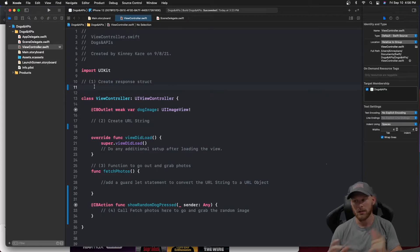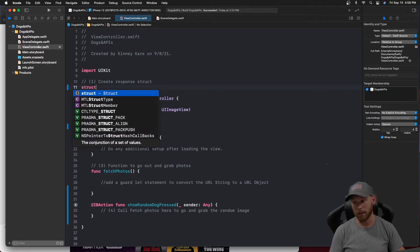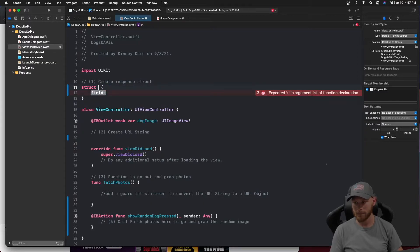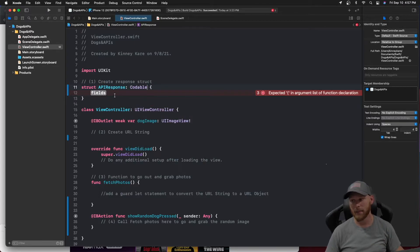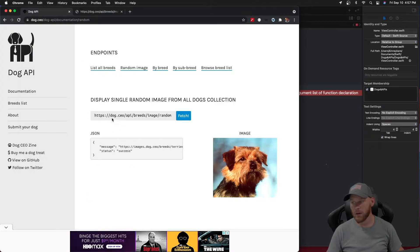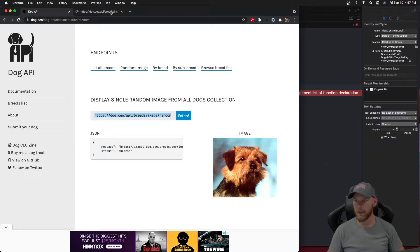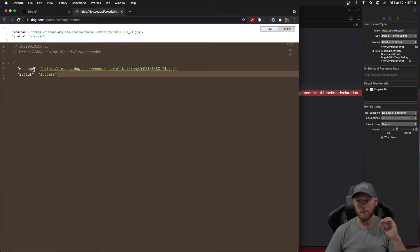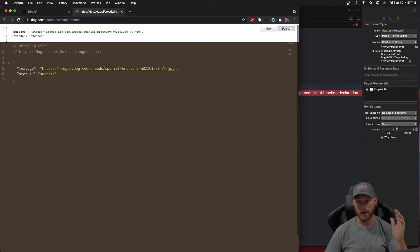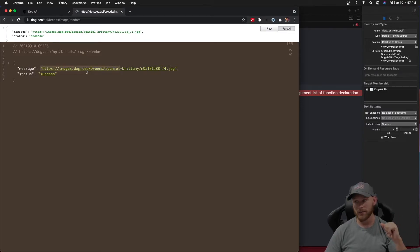The first thing we want to do is create a response struct. We're going to make a struct and name it 'APIResponse', and make it of type Codable — I'll explain why we use Codable when we get to that part. We need to go back to the API documentation and look at the random dog response, which returns a message and a status. We're only showing the URL, so the message is the main thing. Make sure you spell this exactly the same way it appears in the API response or it won't work.